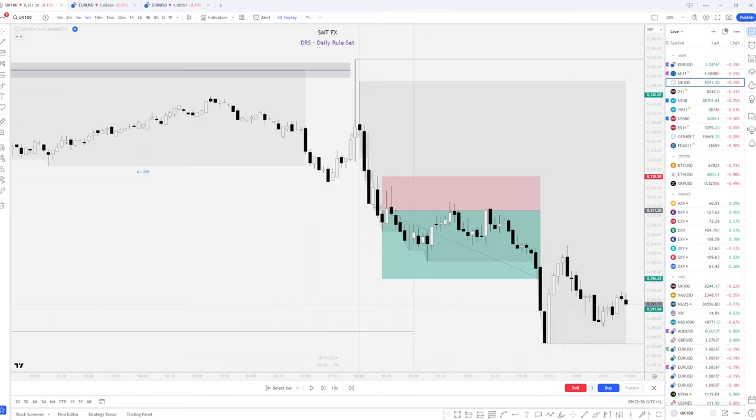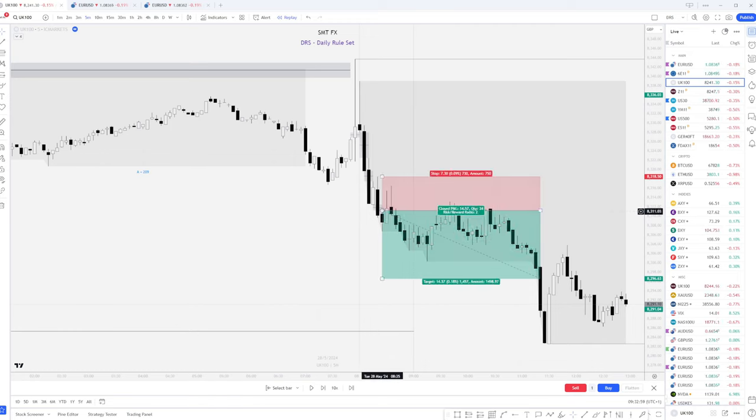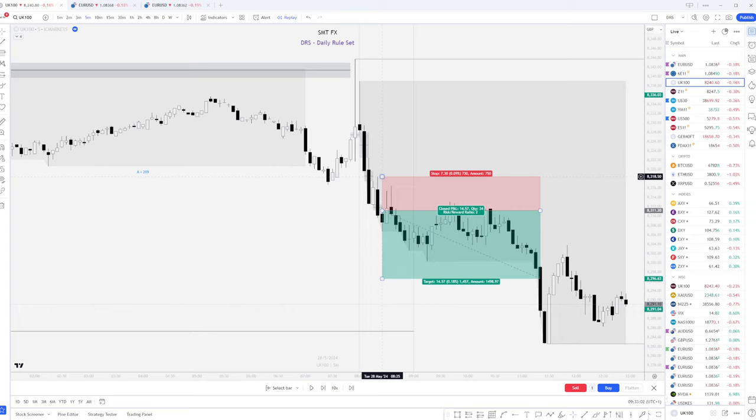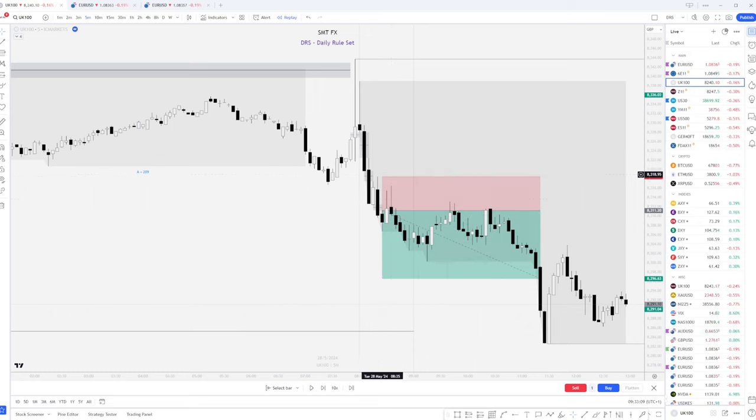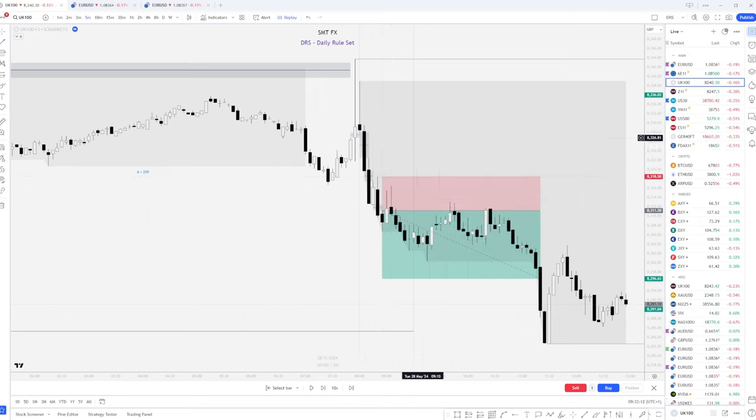So this particular trade, it was a very clean setup. You can see we took an entry on this fair value gap just here. Our stop loss was on the height of candle one just there. That put us in a comfortable position that if price was going to continue pushing higher up and take out this stop loss, then we're likely going to see price pushing a bit higher.